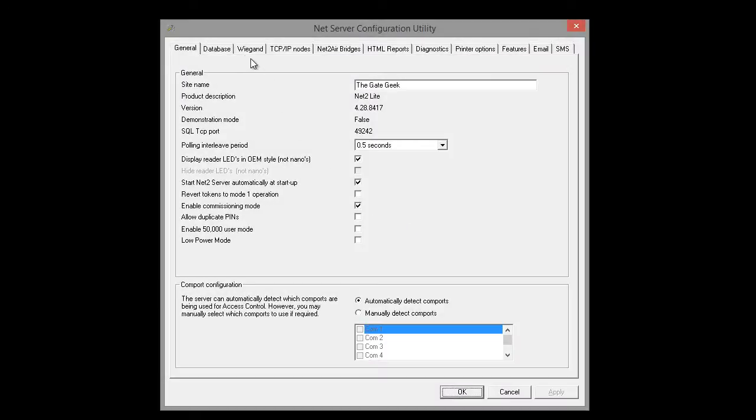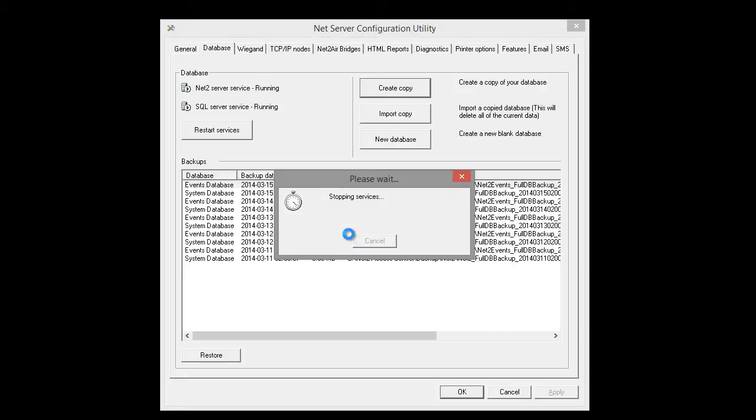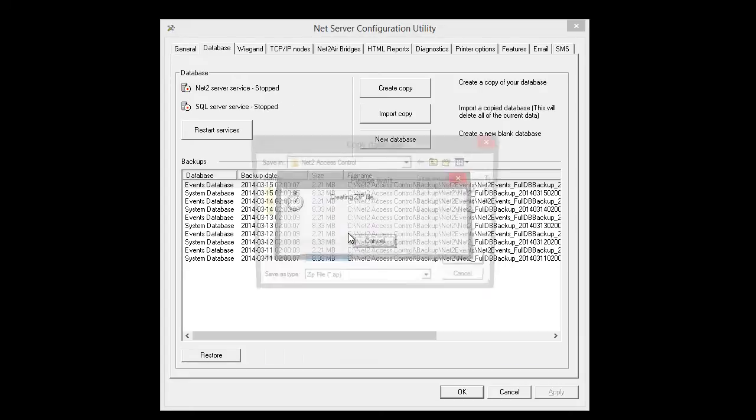Click on the Database tab and click the Create Copy button. This will stop the server, create the copy, and restart the server once it's finished.